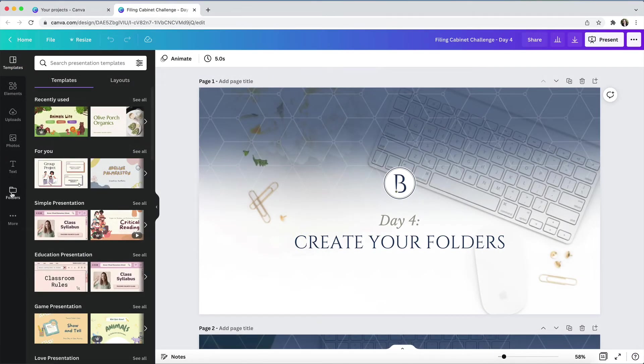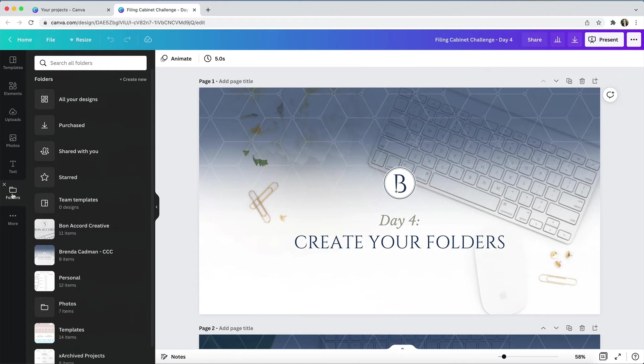For example, if I open up the design editor, you can see that I can go to the folders tab like this. And if you don't see folders, you'll find it underneath the more tab with the three dots at the bottom of the sidebar navigation.